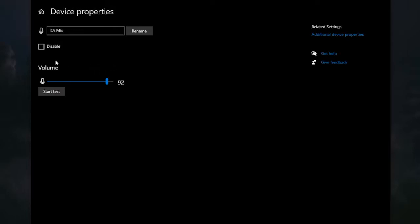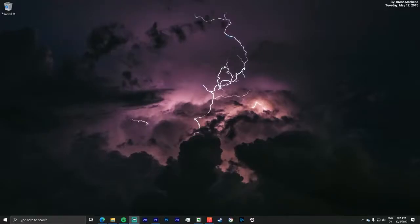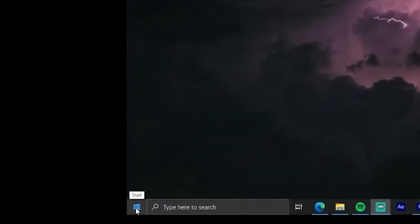Your next step to try is to go into device properties in that same section. Make sure that's not disabled. Make sure you can test like this. If you start, it'll be a blank screen. You hit stop, and as long as you were talking, it'll show some kind of percentage over zero.